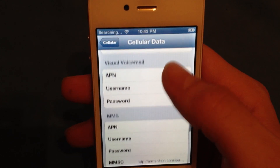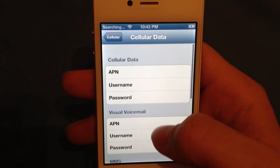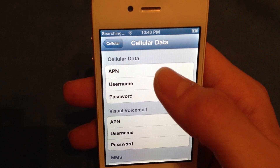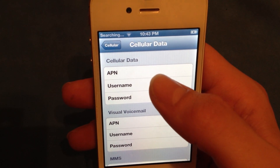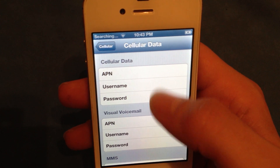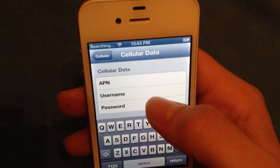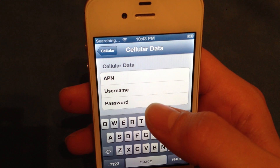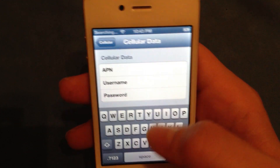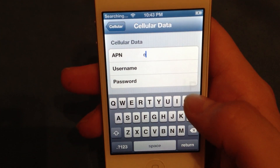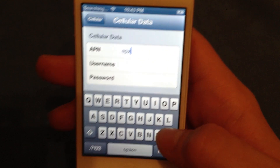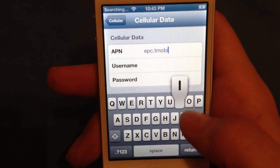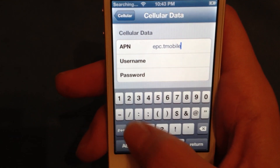Once you have this, this is where all your settings go. For your cellular data, you're going to put in your APN. If you're on T-Mobile, you put in the respective one for your carrier. I have the T-Mobile settings here, so I'm going to put epc.tmobile.com.